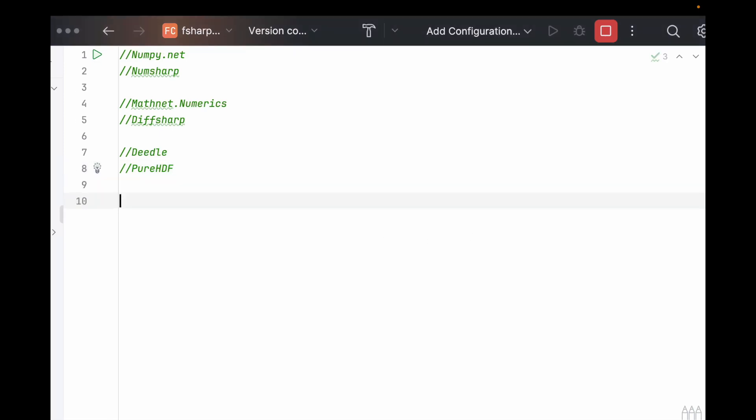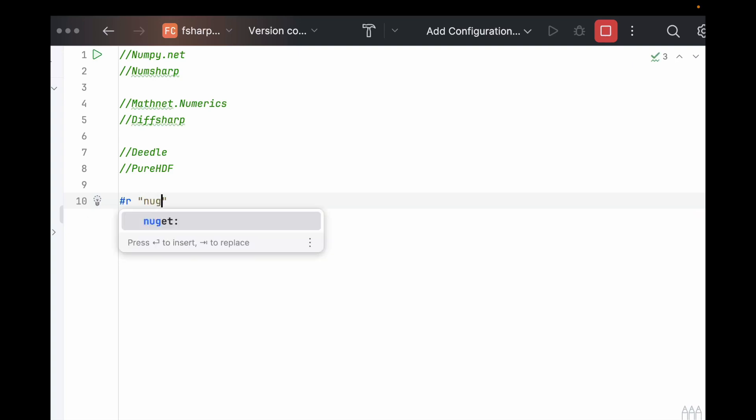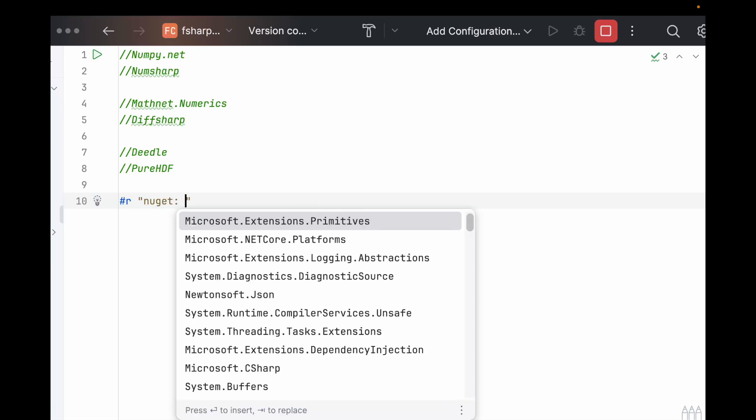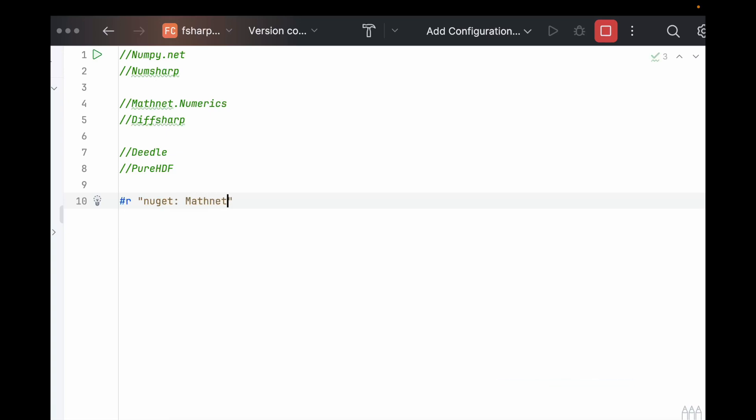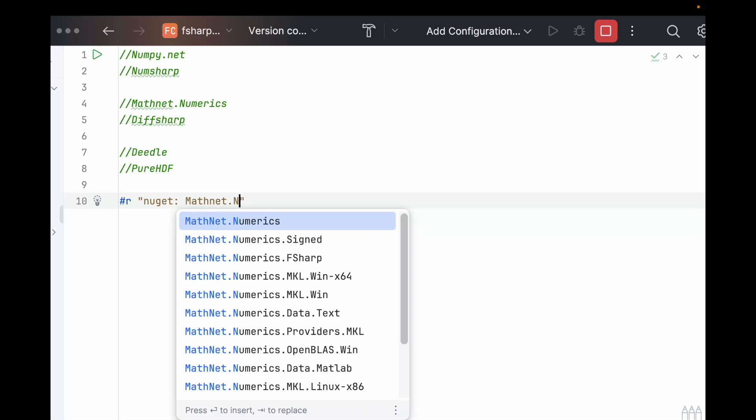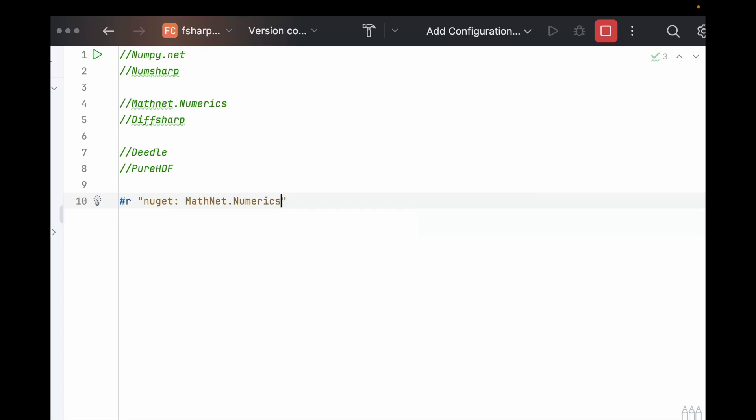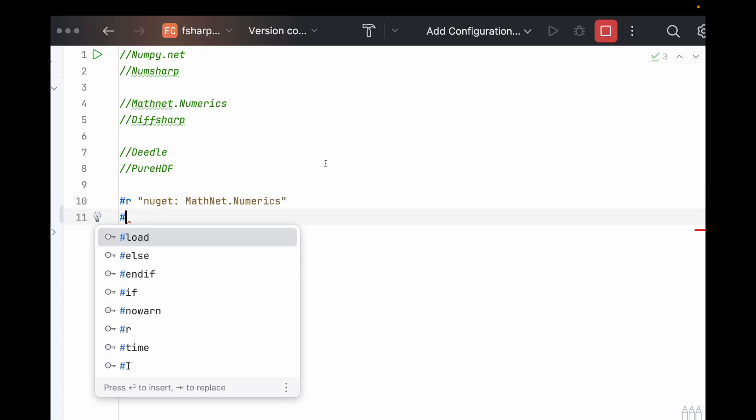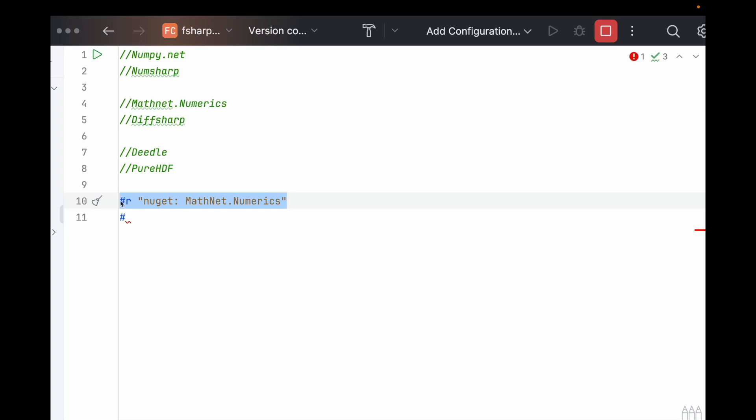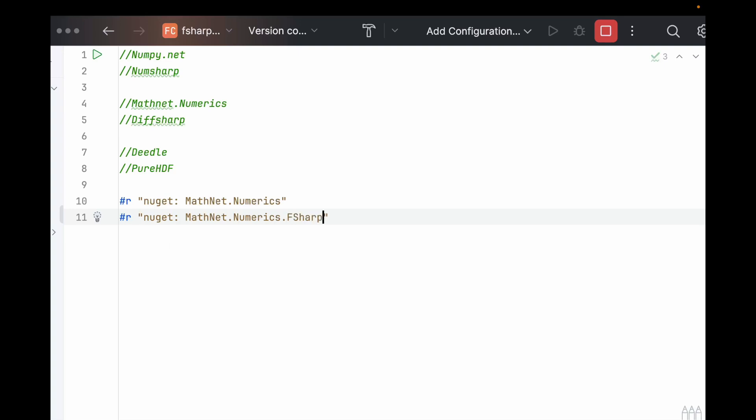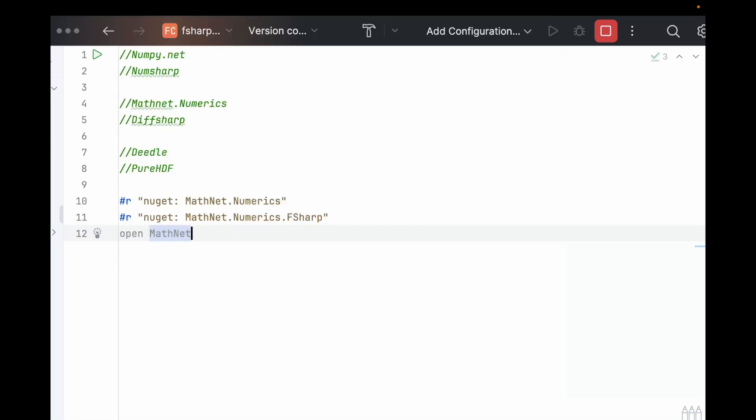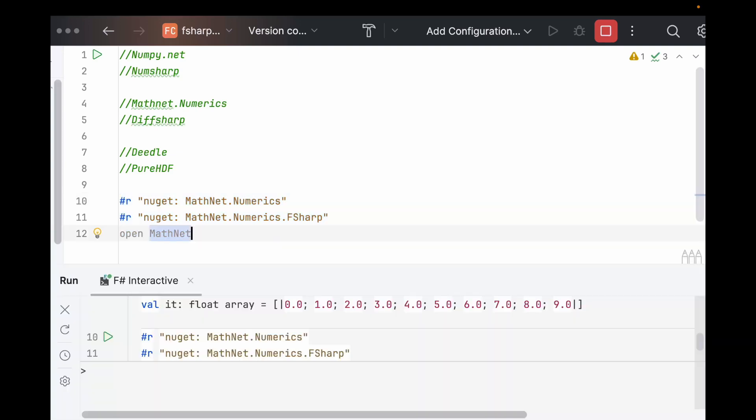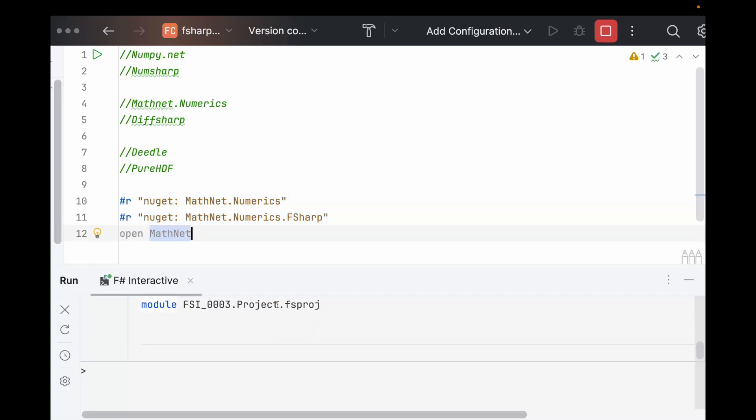we can use NuGet and we can just do it right here in the code. So if we say #r nuget, and then let's import MathNet.Numerics. Hopefully it pops up. Let's do the same thing and get the F# one as well. I think it's optional, but they say add some nice features. So let's believe them. And then we also technically have to open the library. We can run that. And now they're imported.